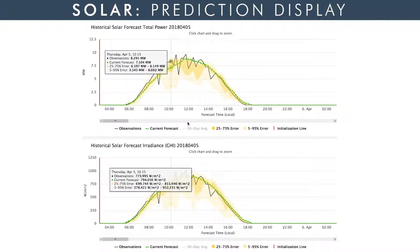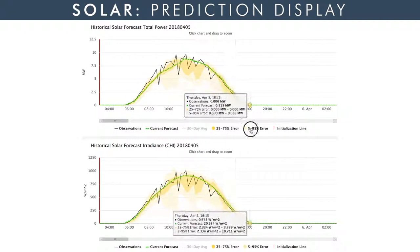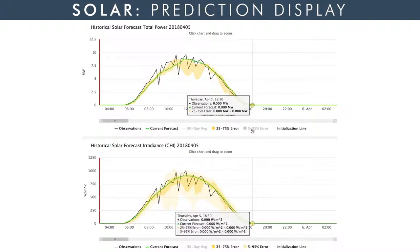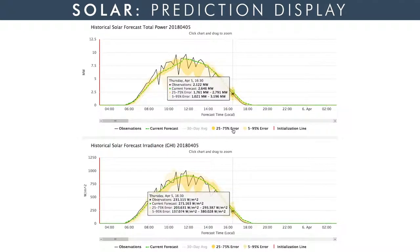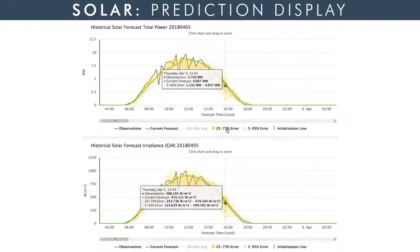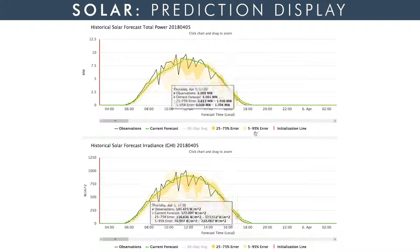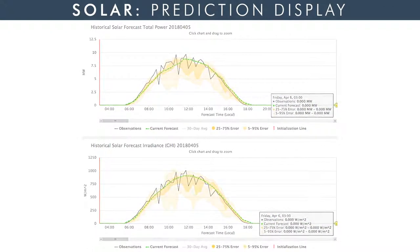The operator can also turn certain lines on or off according to their preference. On this day, some scattered clouds caused the observed irradiance and power at Shagaya to exhibit some variability. Our forecast was in the middle of this variability, and the yellow bars show that our system predicted this variability well.